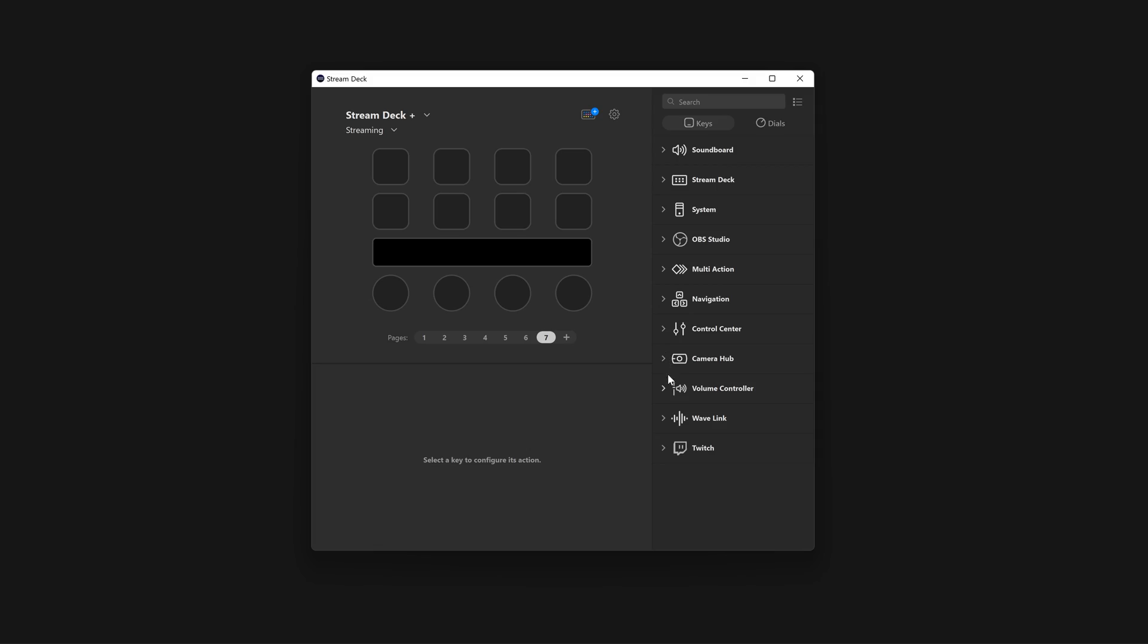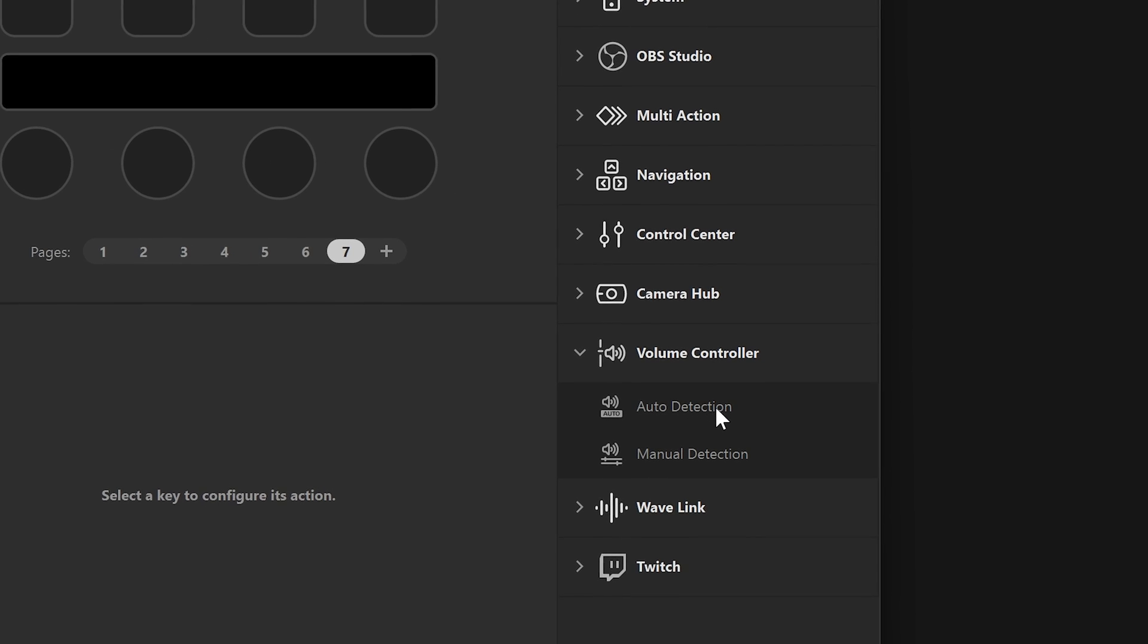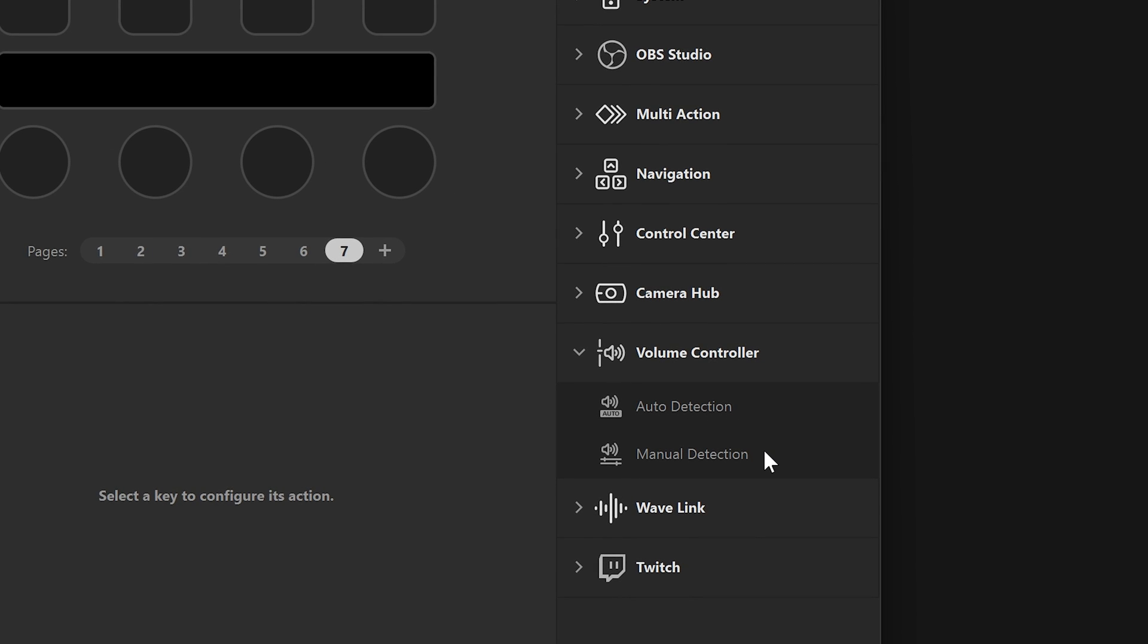In the Actions list, you will see two options: Automatic Detection and Manual Detection.